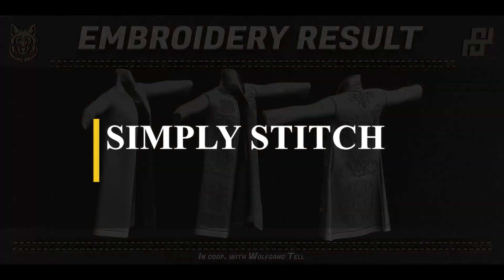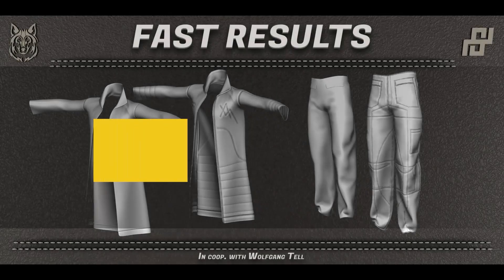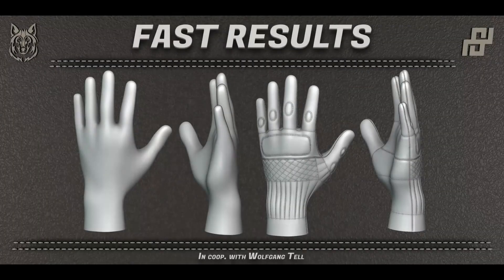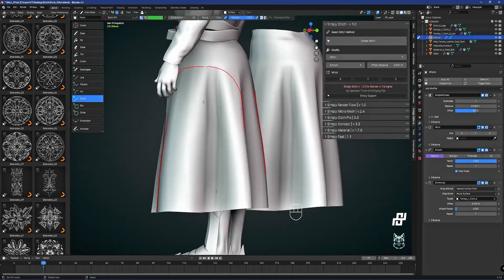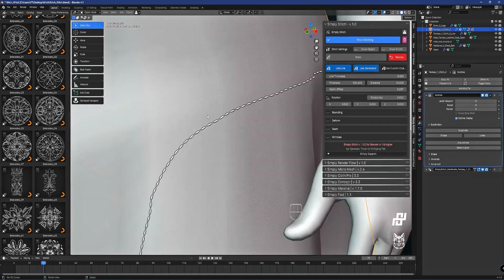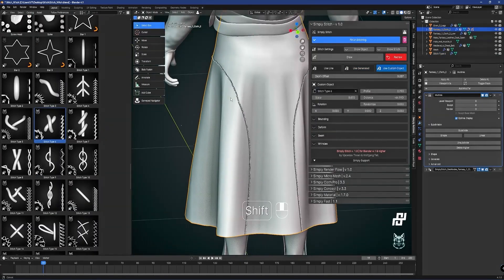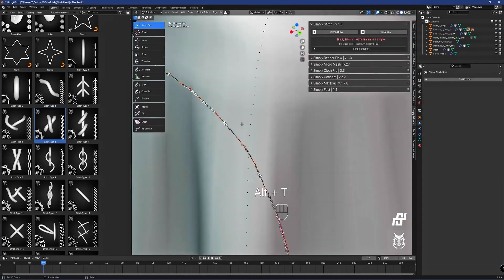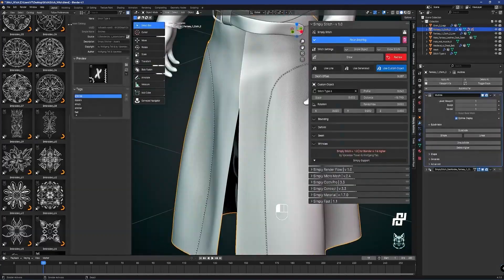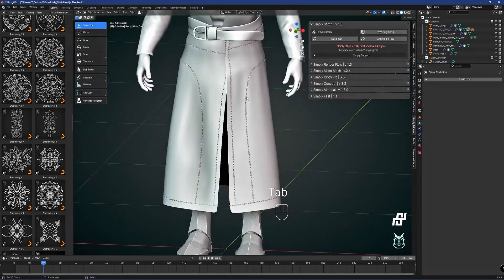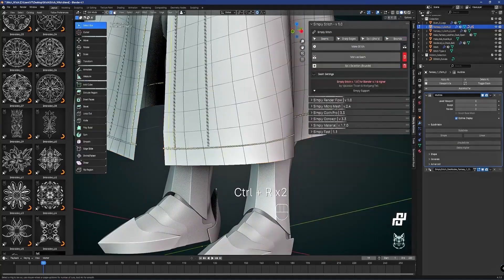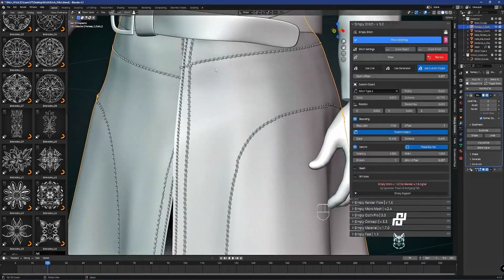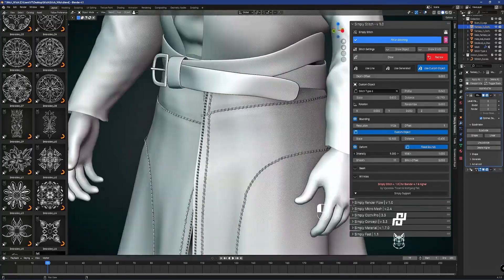The first add-on we're going to talk about is called Simply Stitch, and the good news is that it is from the developer of Simply Cloth, Simply Wrap, and Simply Micro Mesh, which are specifically designed for cloth-related tasks. And I think Simply Stitch is self-explanatory, but in a nutshell, the add-on is specifically designed for making all sorts of stitches that you can apply to your cloth objects.